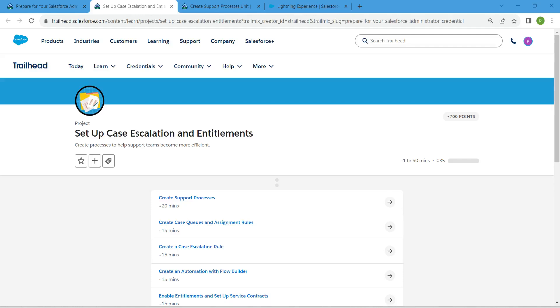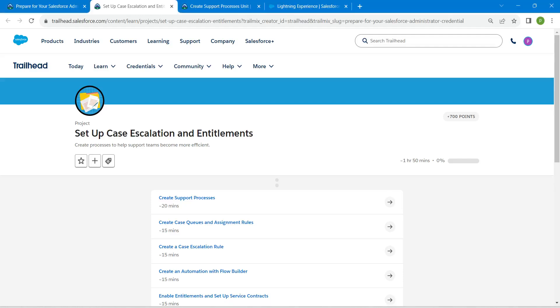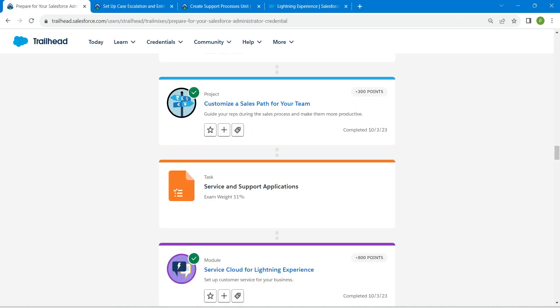Hello guys, welcome back to our channel. Today we are here with one interesting badge which is nothing but Setup, Case, Escalation and Entitlements. This is also a prerequisite for our admin certification.